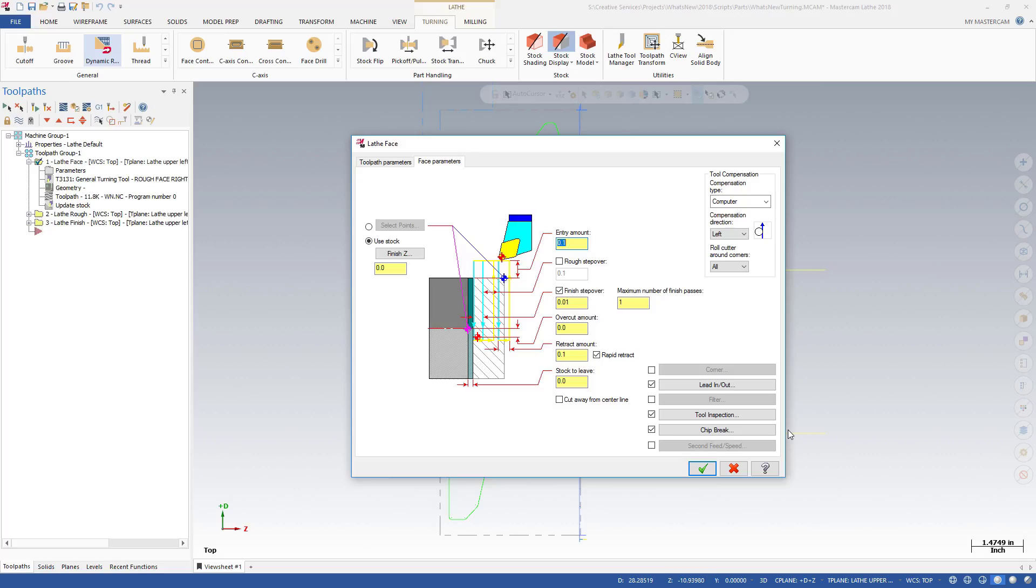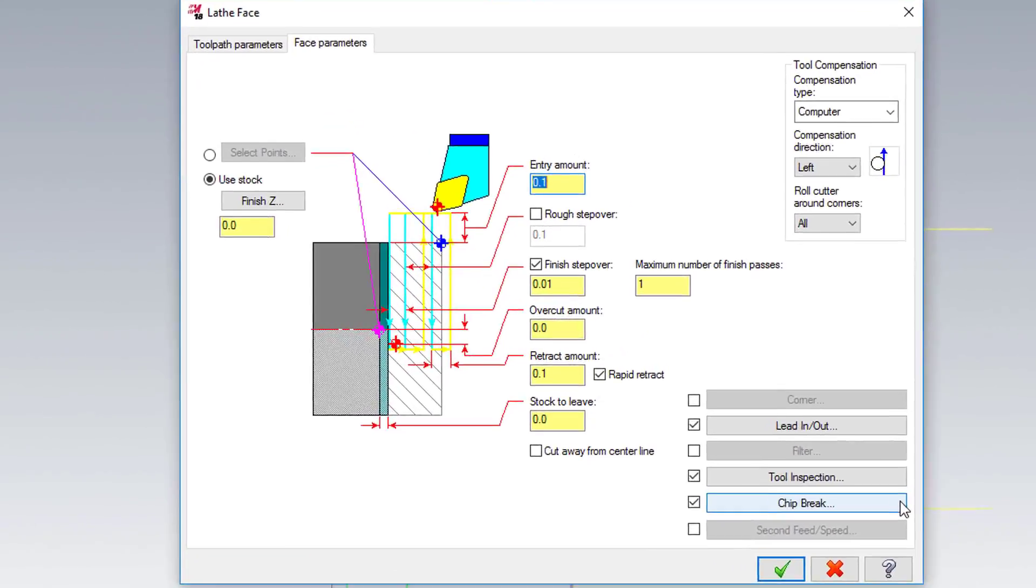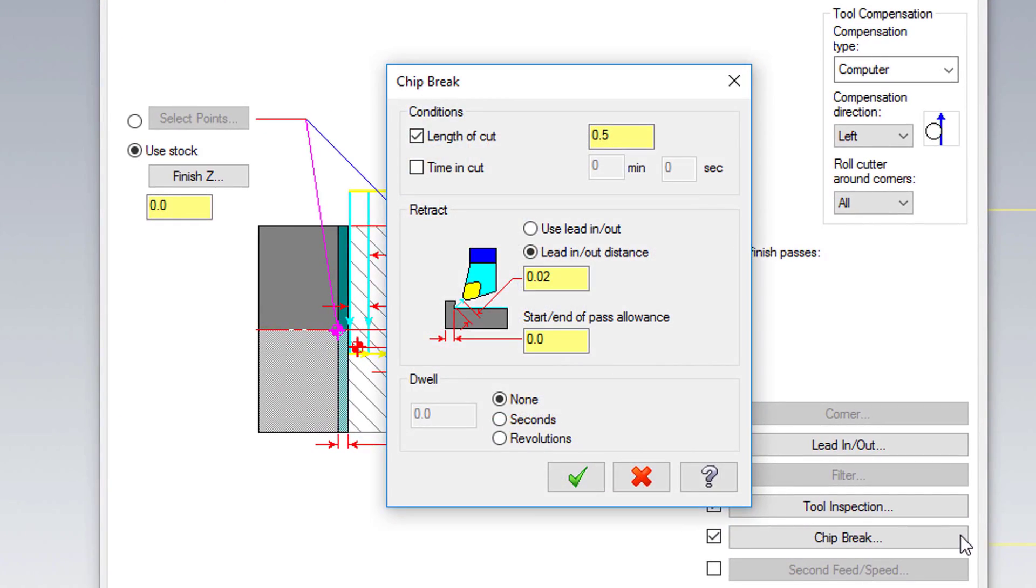Lathe Rough now includes section turning, allowing you to break up the selected area into smaller cutting portions. Separate speeds and feeds have been added into the semi-finish option. Chip break has been added to the face and finish operations, and the lathe face operation now supports tool inspection cycles.